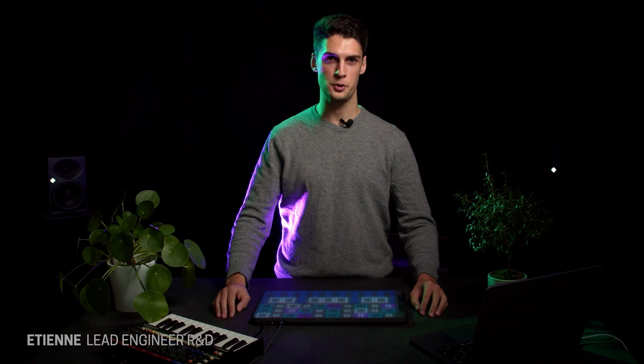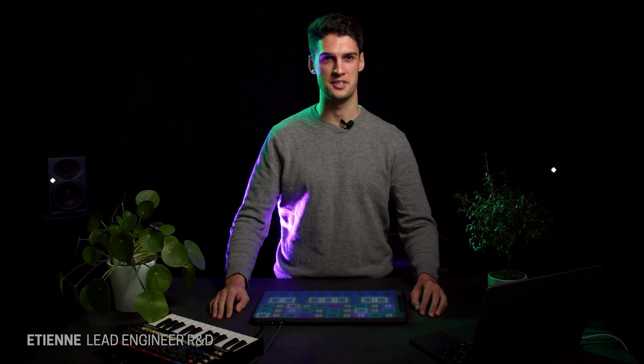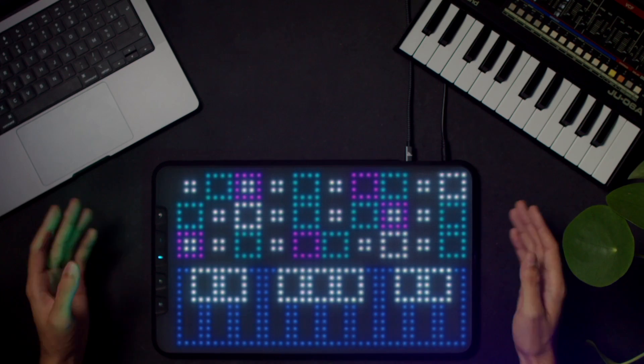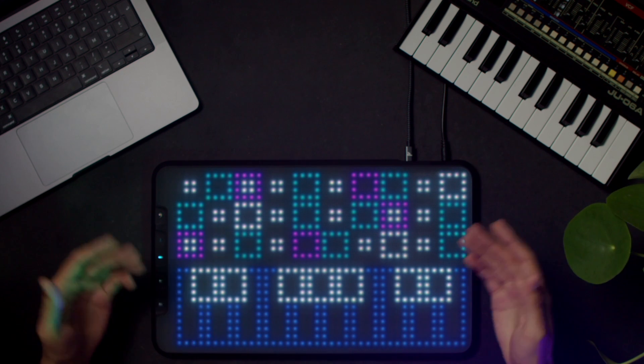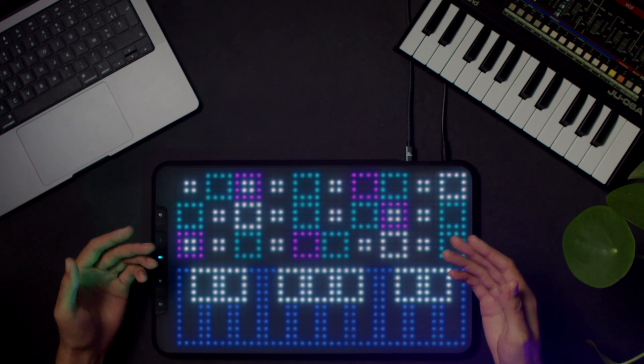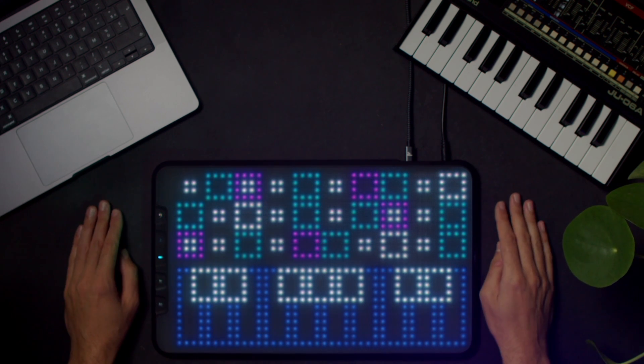Hey, it's Etienne again and today I'm going to tell you about the Array Touch API feature. The Array API is an advanced feature that enables you to take full control of your Array display and force sensor via MIDI C6 messages.